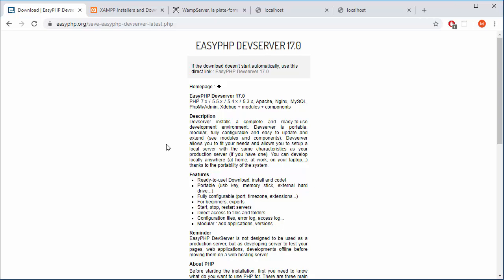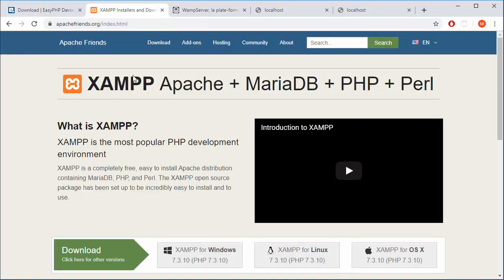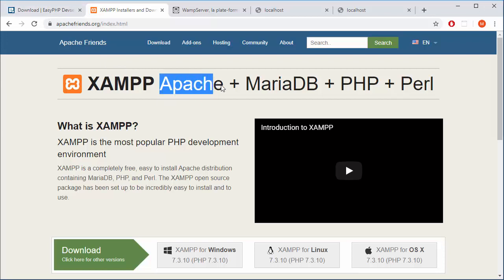But if you want to use something else, you can go to XAMPP and same thing as EasyDev. A lot of options, a lot of help, a combination of Apache and Maria database, basically similar stuff to MySQL.